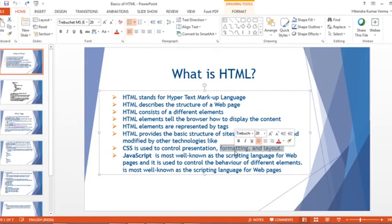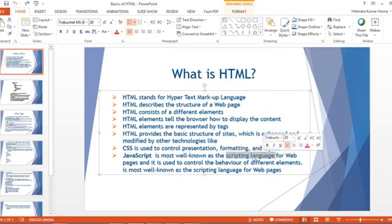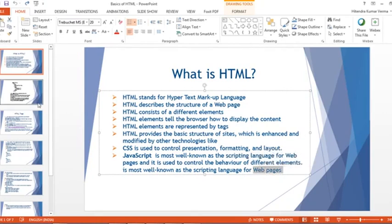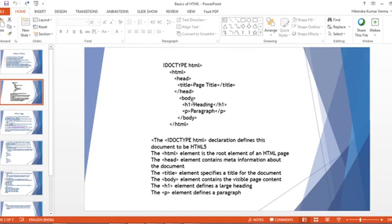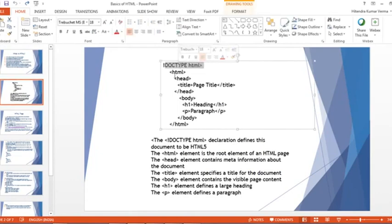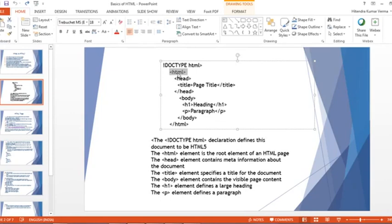Another technology is JavaScript, which is most well-known as the scripting language for web pages. It is a client-side scripting language used to control the behavior of different web elements.